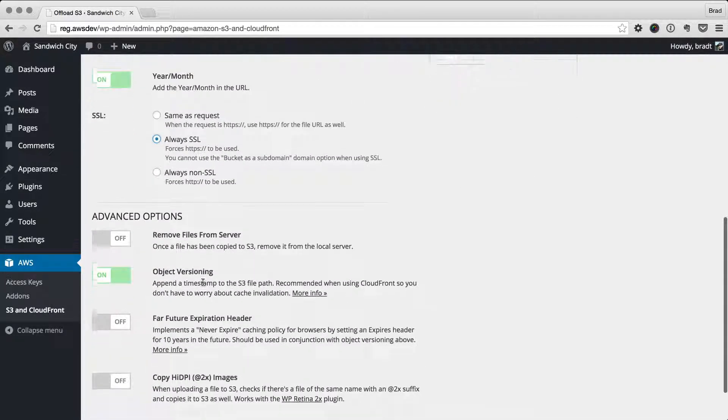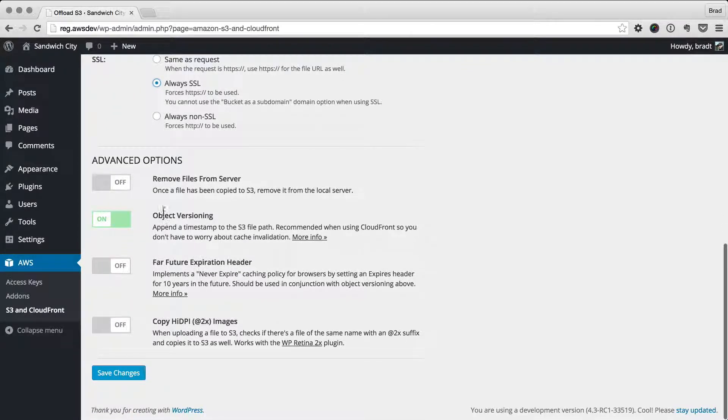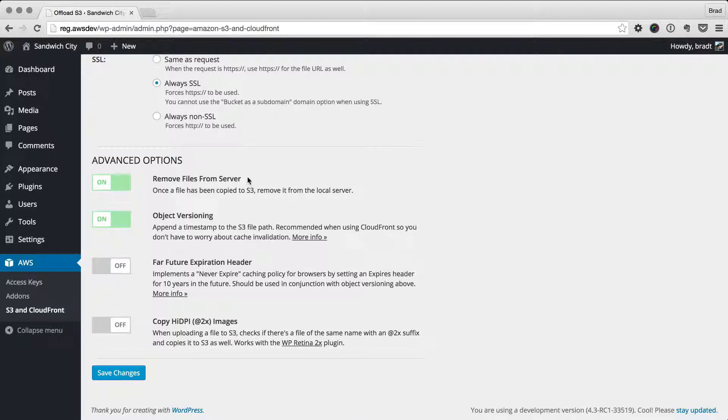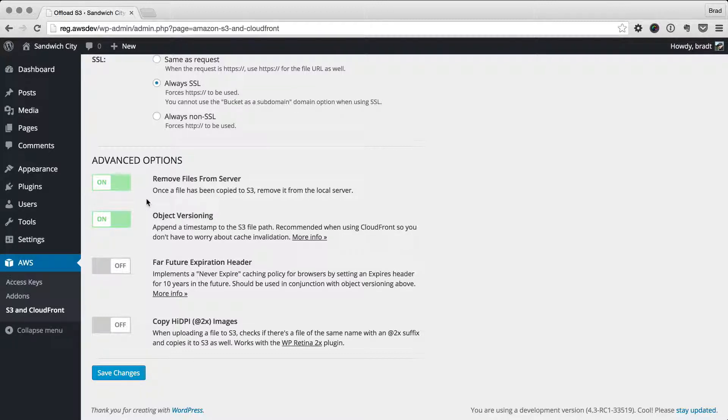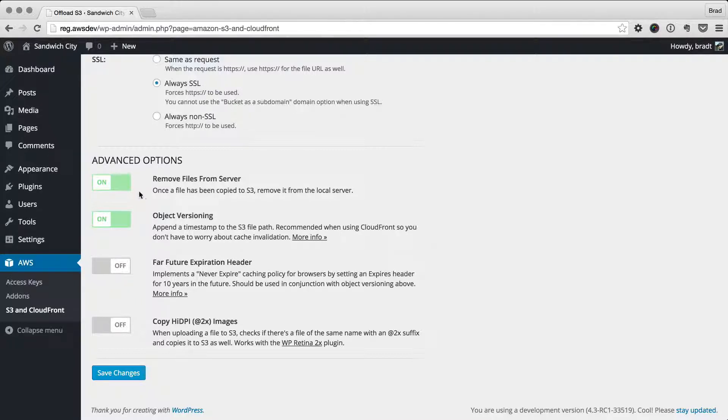Let's go to the advanced options. We can actually remove files from the server as they're copied to S3. As soon as the file is up on S3, we remove it from the local server. That's handy if you have a lot of large files and you don't want to overload your server. For example, if you had a video archive or something, that would make a lot of sense to remove those files.